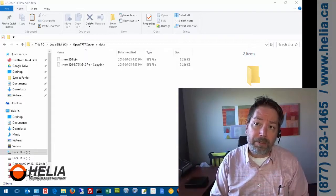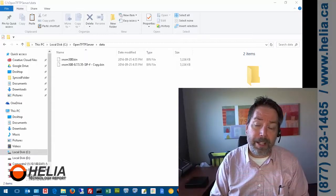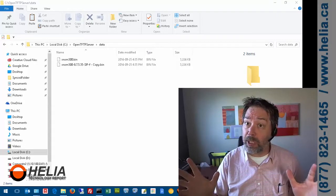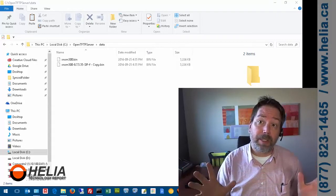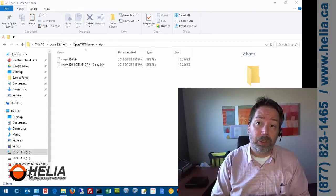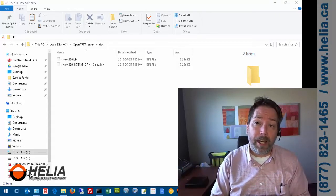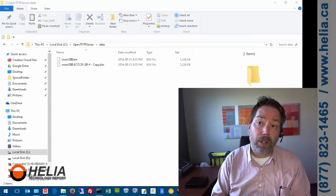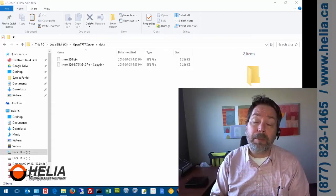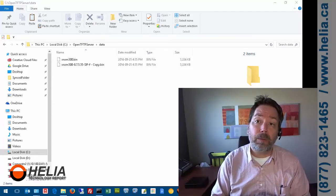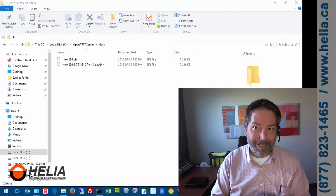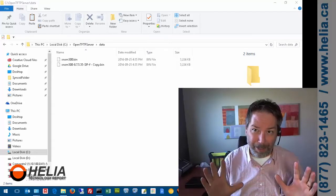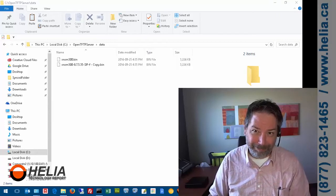Thanks for watching. This is Dar from the Helio Technology Report. Find out more about this phone on our store at www.buyphonesonline.ca. Bye for now.